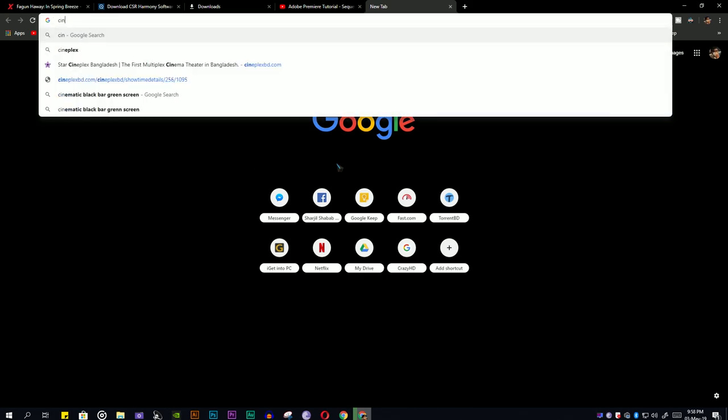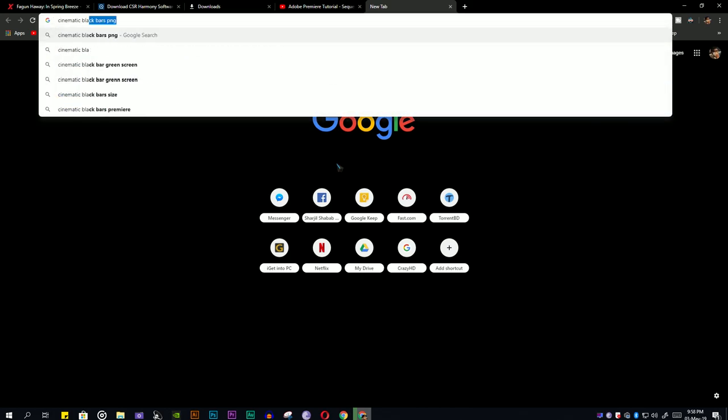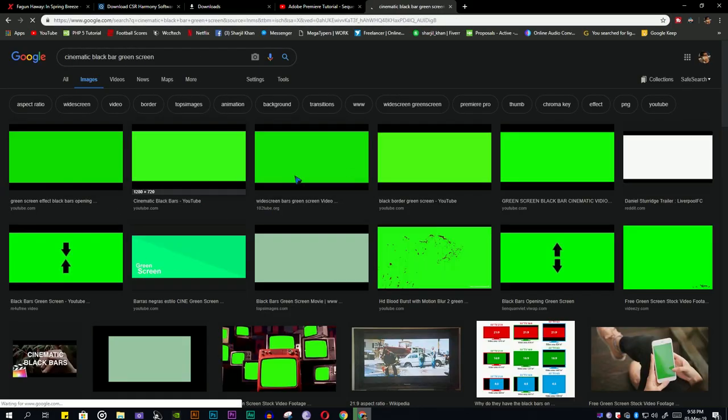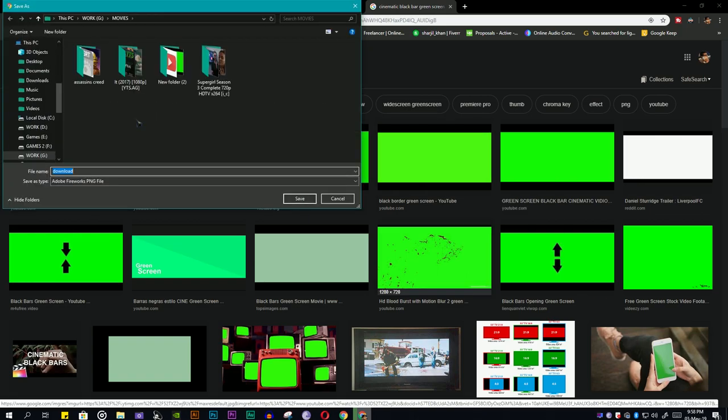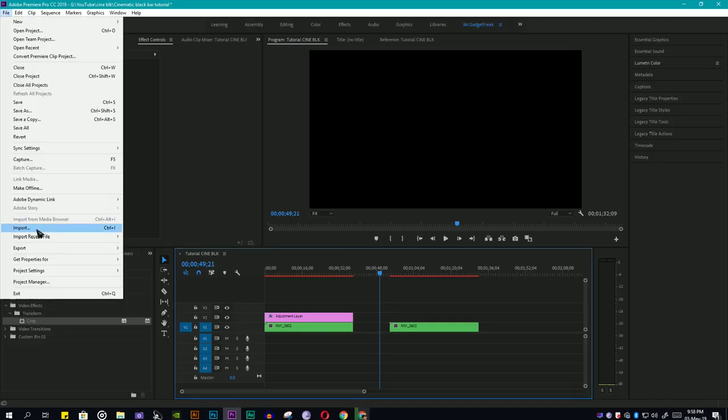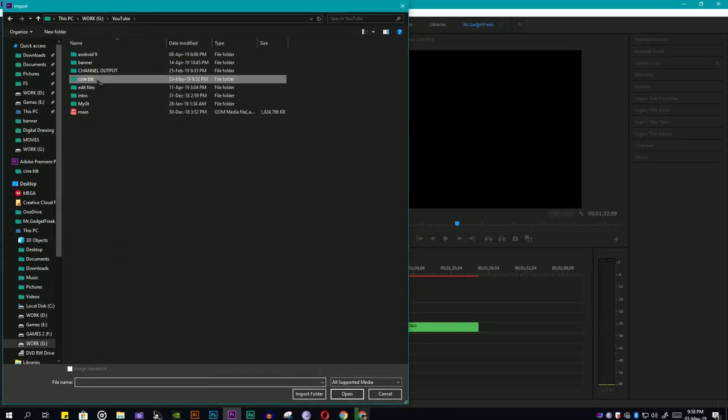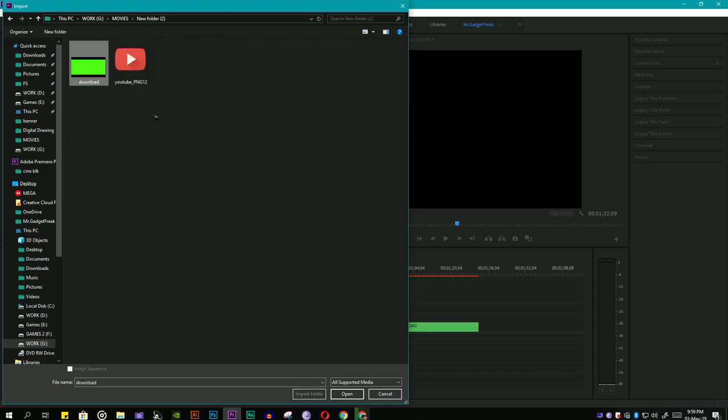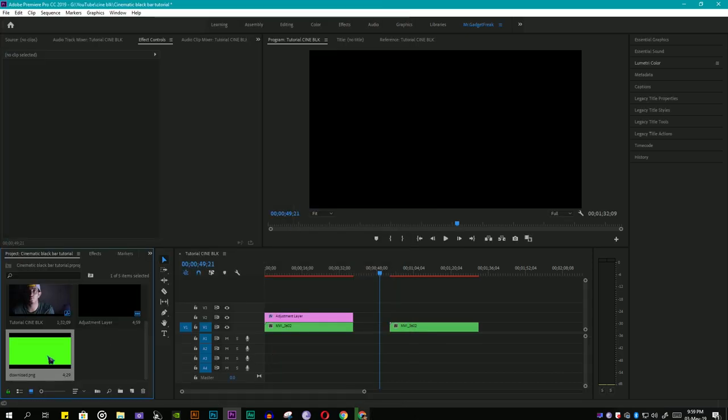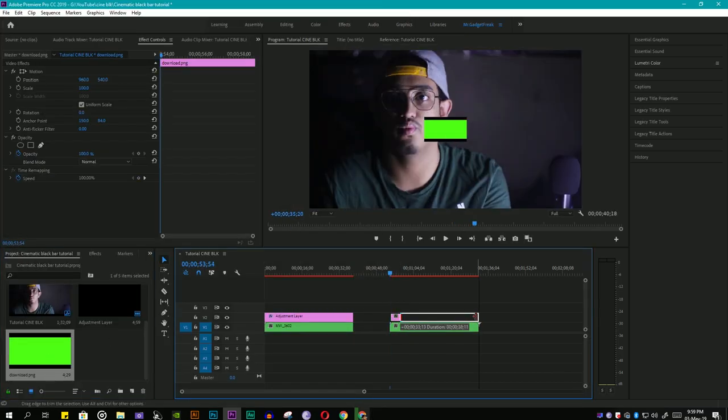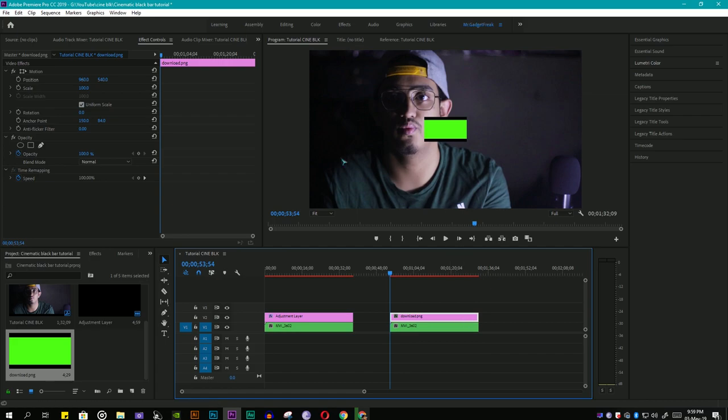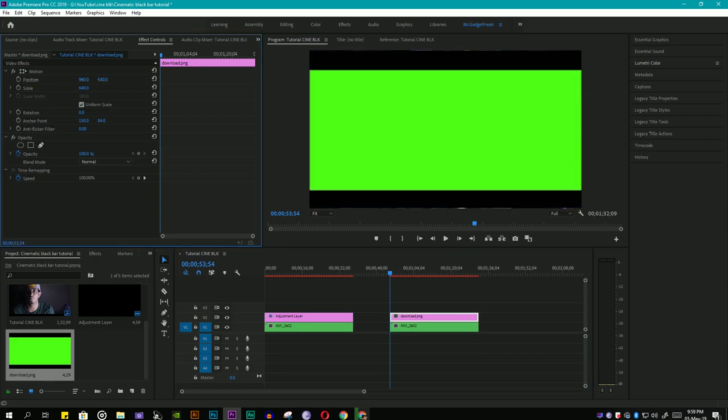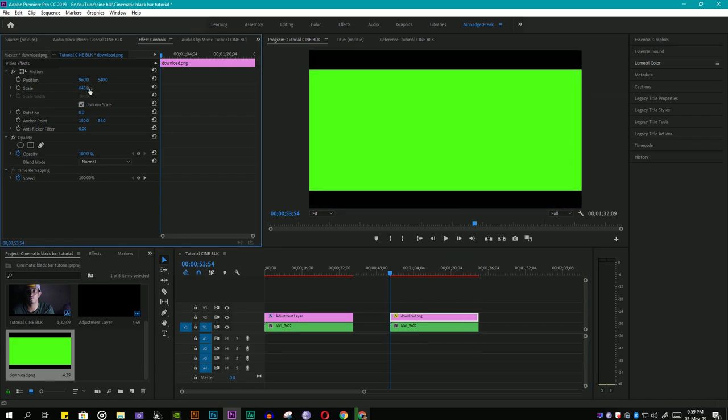For method two, you need to go to Google and search cinematic black bars green screen. Then go to photos tab and download which one seems clear to you or which one's resolution is better. Now import that image to Adobe Premiere Pro and put it on the sequence above your clip, then scale it.